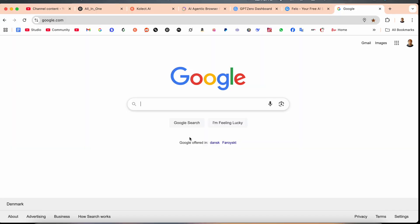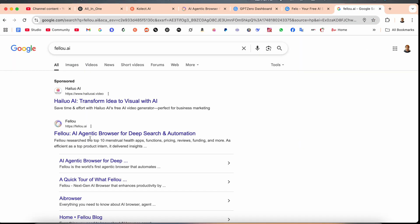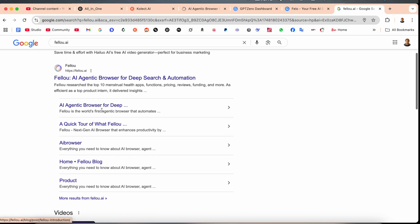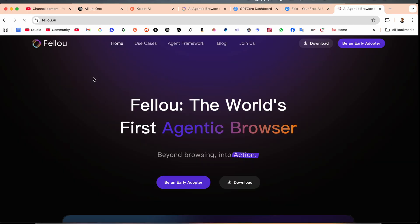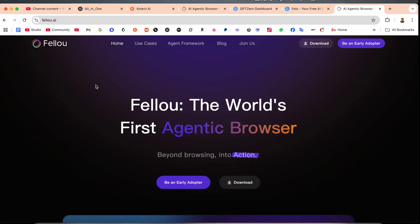On my Mac screen, simply first of all open Google and type here Fellow.ai. The first link is displayed here. I've already added this link in video description. Fellow, the world's first agentic web browser - bring the browsing into action.